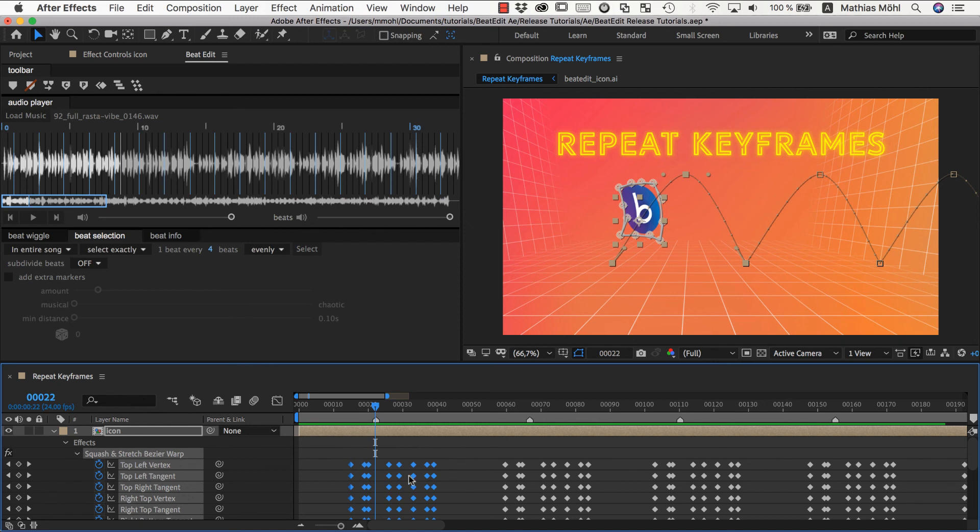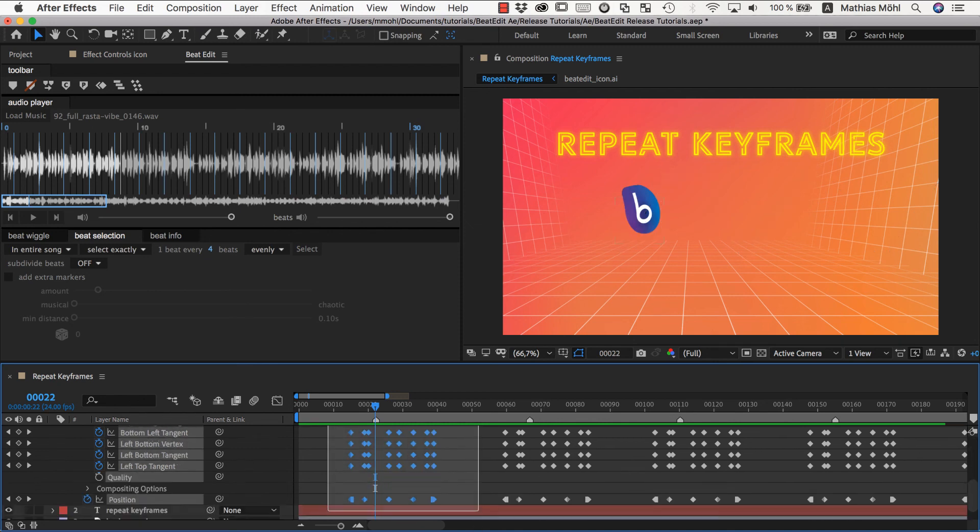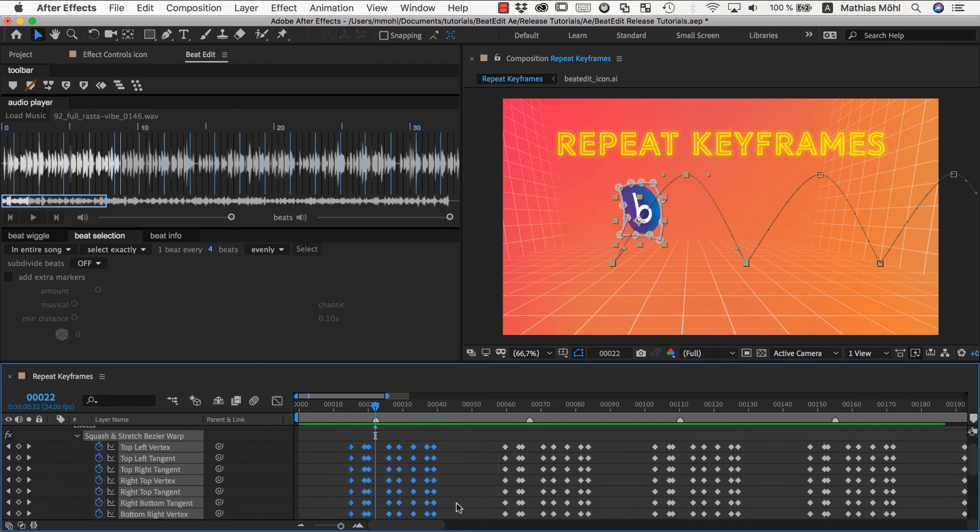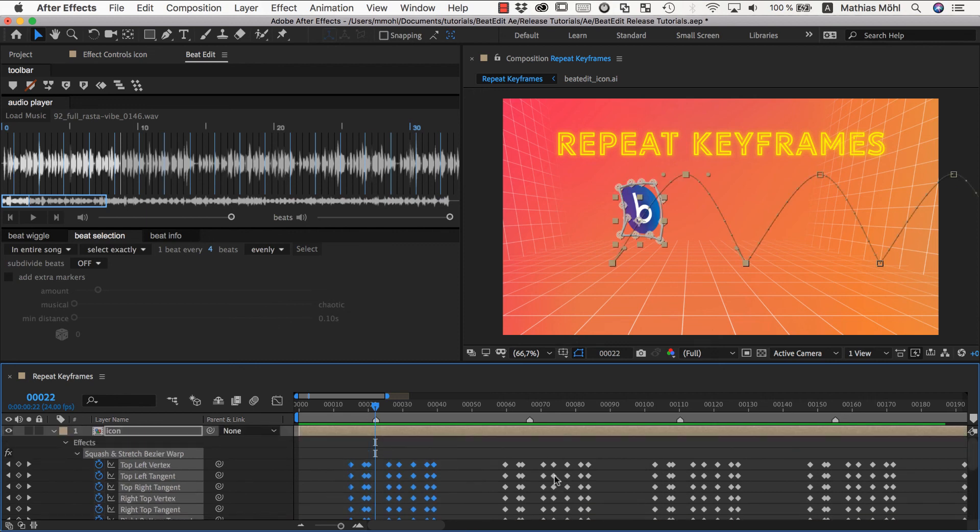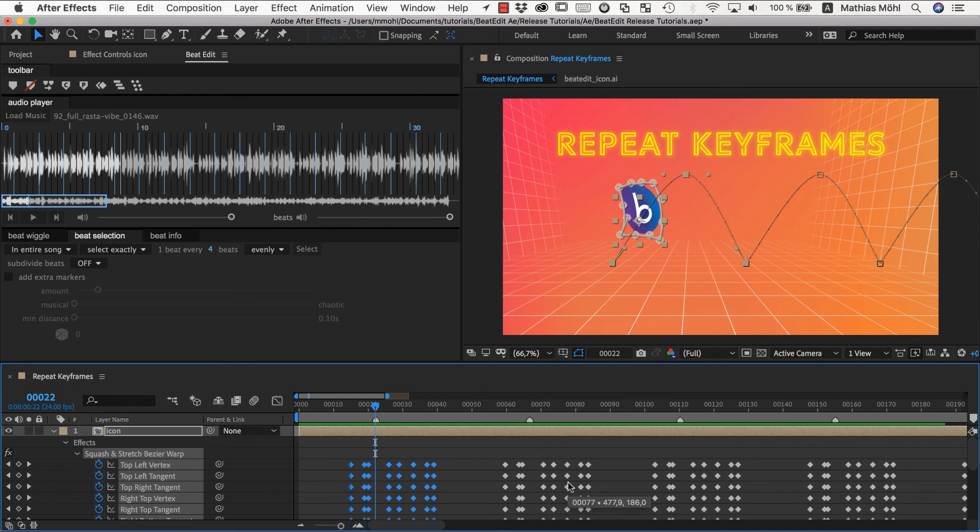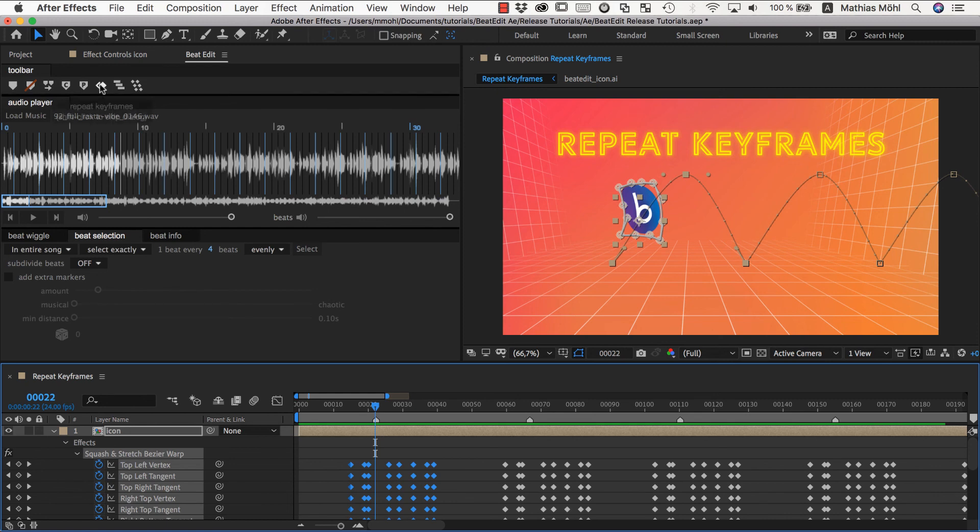And one little thing that you should also know is that if you already have keyframes on your property, let's say you want to repeat those keyframes here and here you have already keyframes. And now you apply the repeat keyframes feature. Then BeatEdit will do its best to combine the existing animation with these repetitions in particular if you enable the continuous option. So be aware if you don't want this, if you want it to override existing keyframes, delete those keyframes before applying the repeat keyframes feature. Okay. So that's it for repeating keyframes and see you in the next tutorial.